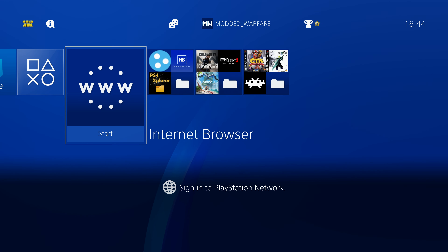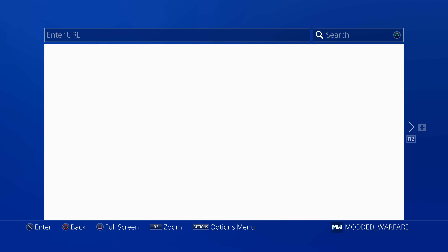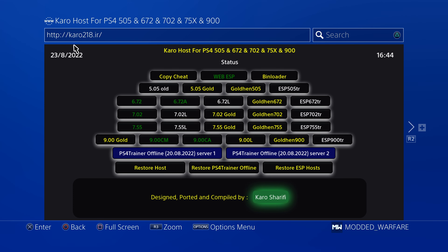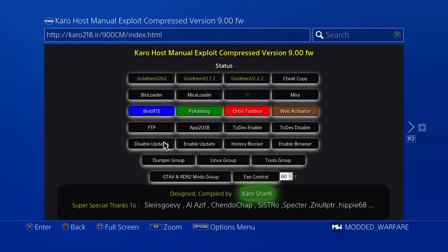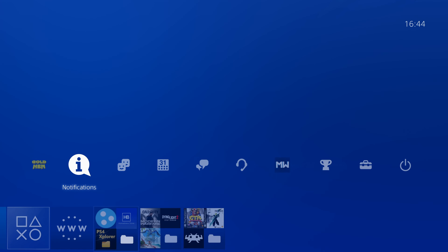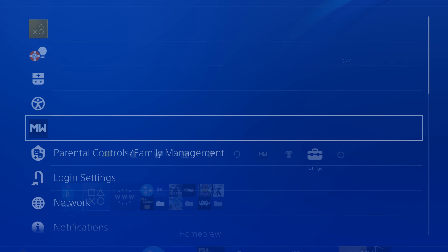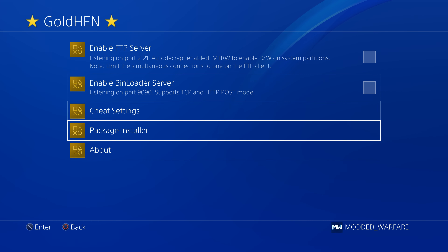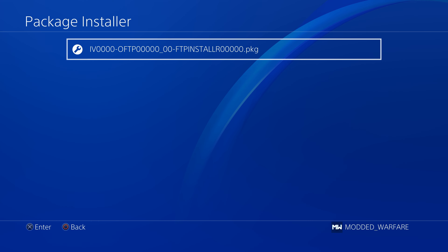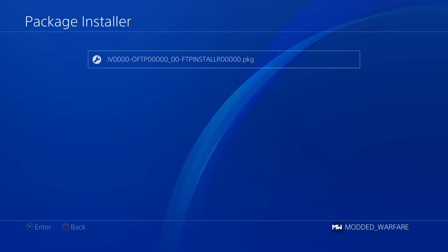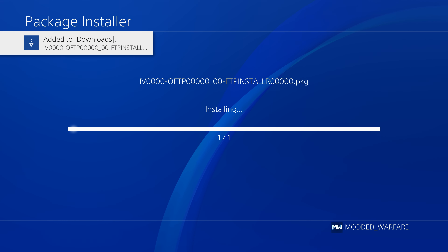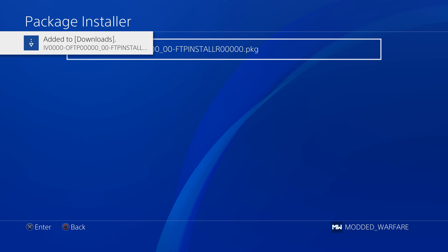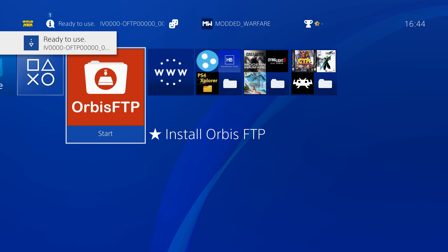On the PS4, we're going to load up the internet browser and go to your exploit host — whichever one you're using, like caro218.ir — then go to the manual host and run the GoldHen payload to jailbreak the PS4. Once jailbroken, go to Settings, then GoldHen, then Package Installer or Debug Settings > Game Package Installer, and install the package file for Orbis FTP.